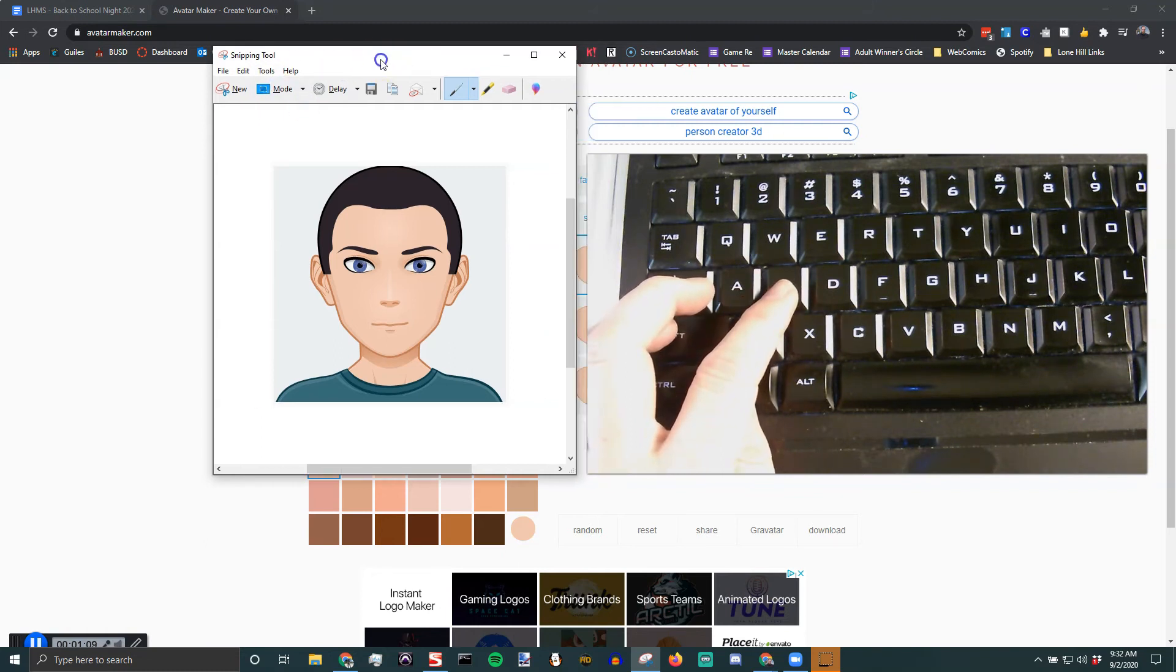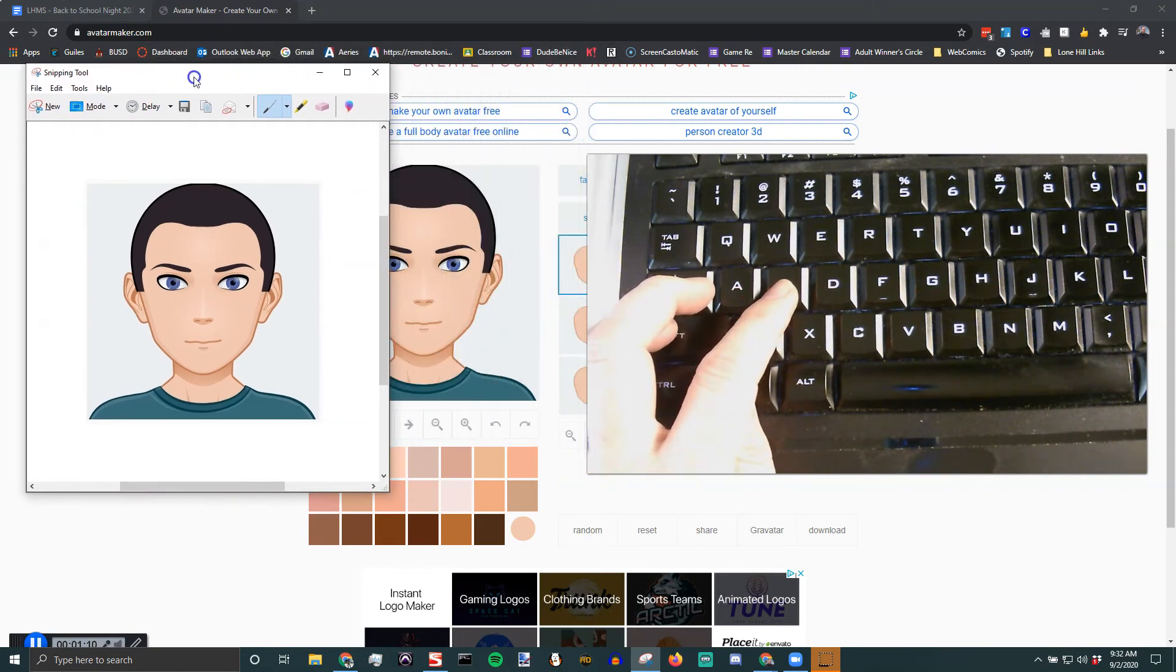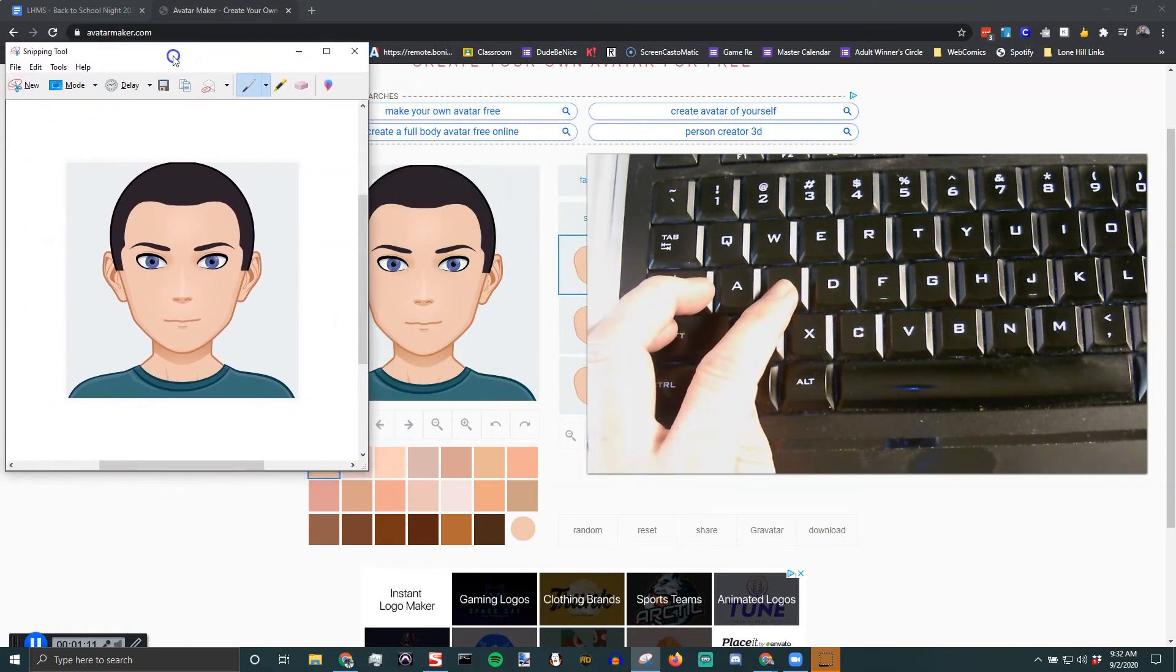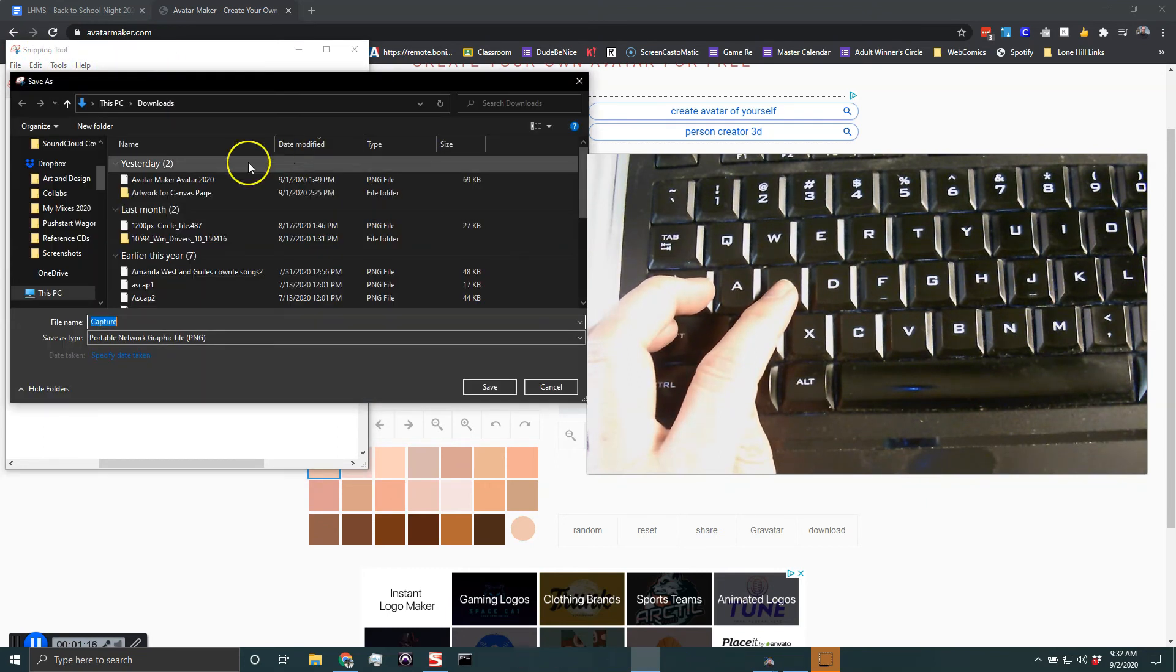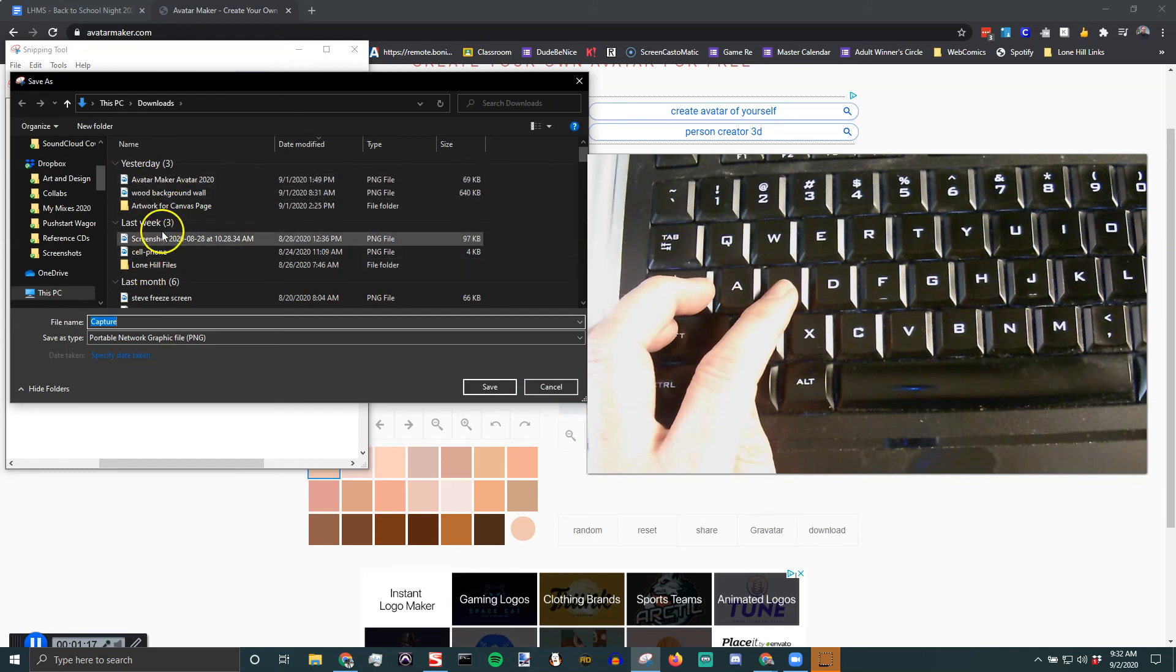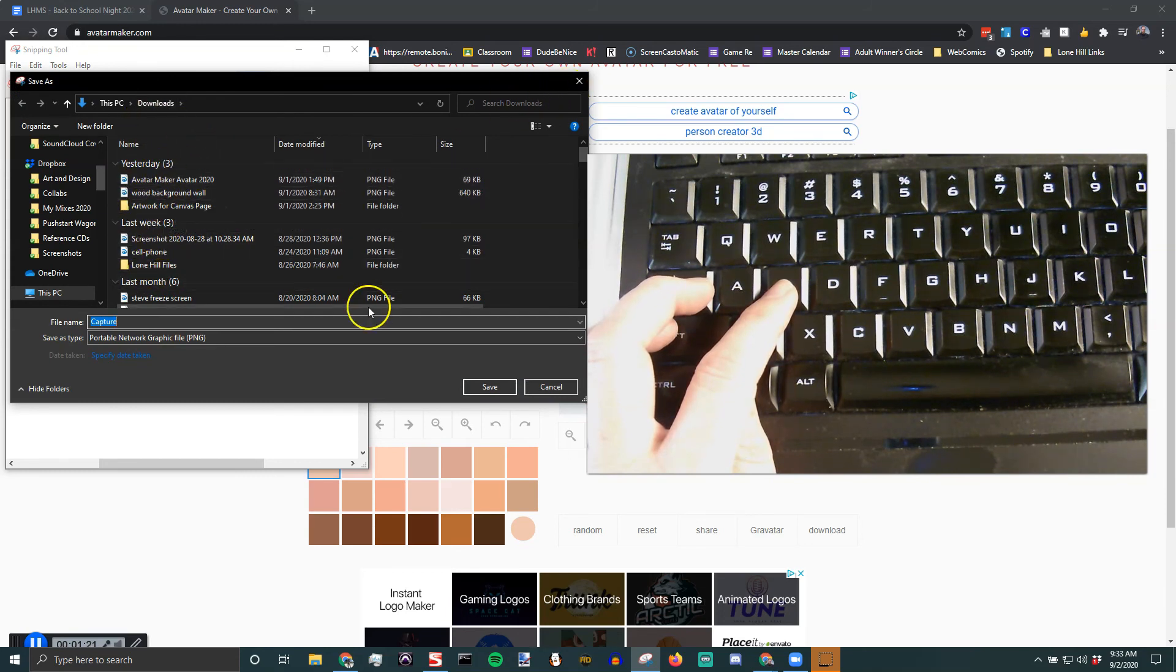But if you're gonna save it and use it with another program, I like the older Snipping Tool and being able to save it and then choose where I want to save it. Downloads or wherever, probably in your downloads is gonna be a good place for you.